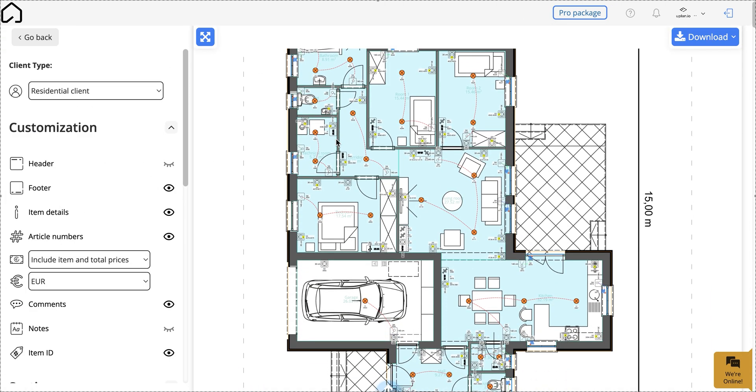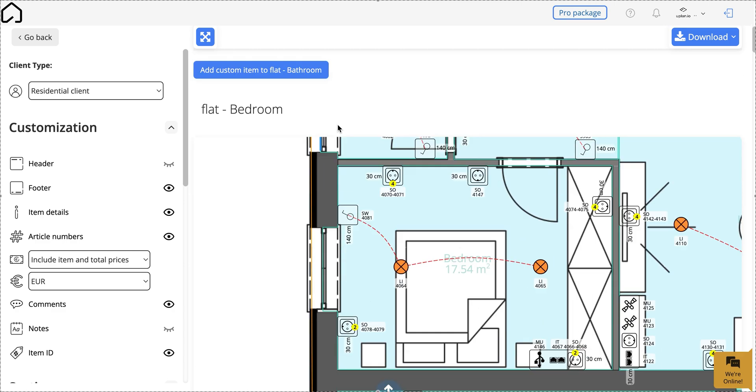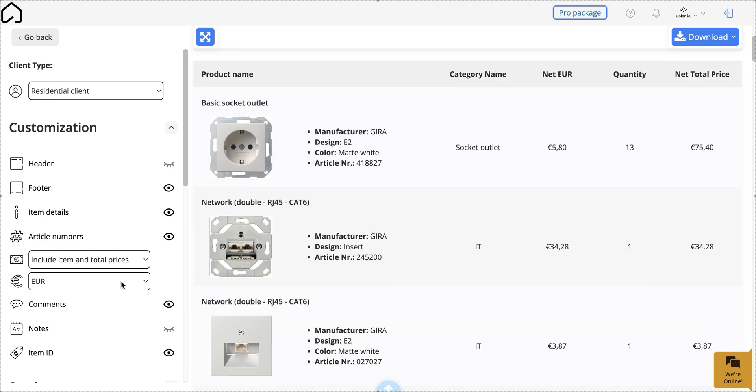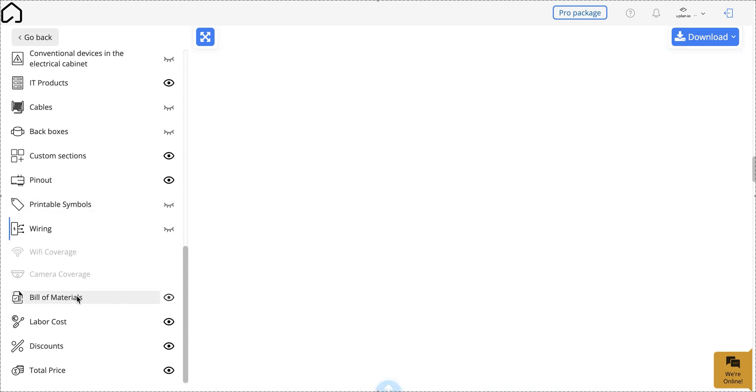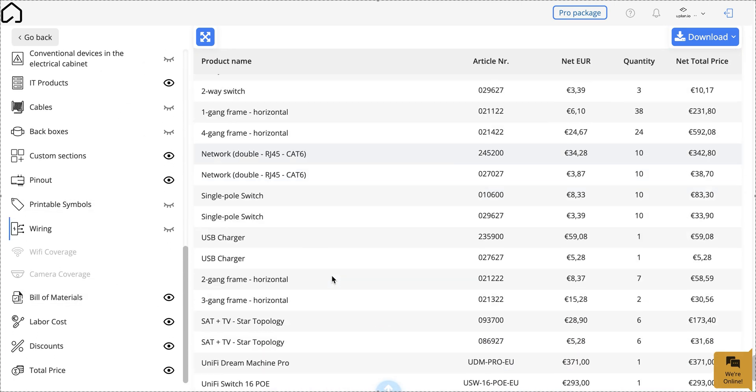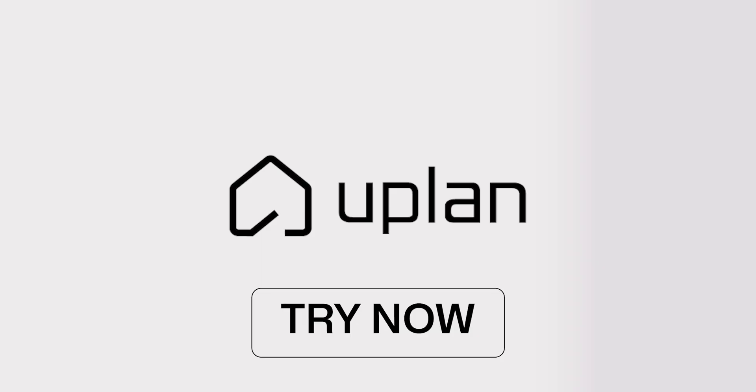And the best part? Every device is instantly added to the offer, so you don't need to spend time on that either. Electrical planning can be that easy with U-Plan.